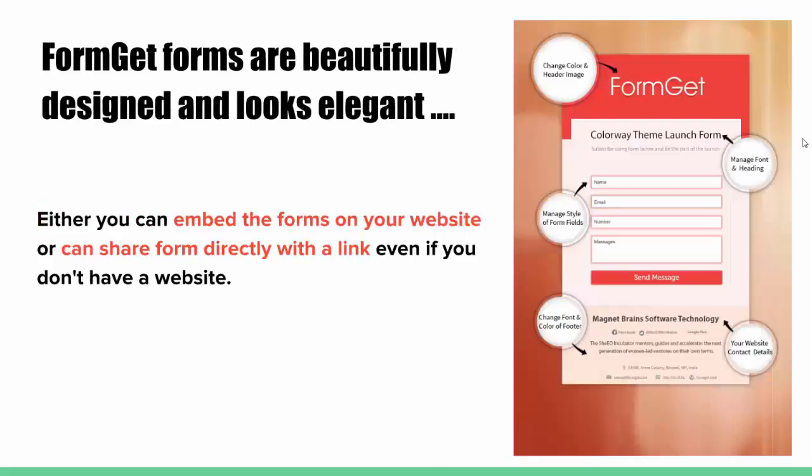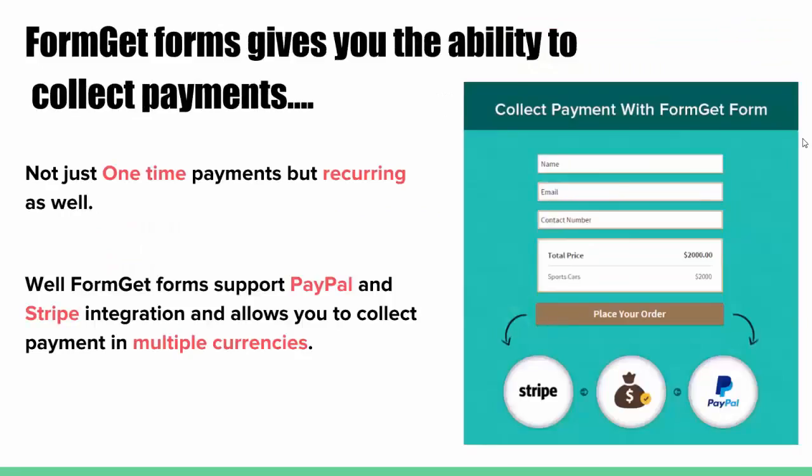FormGet forms are beautifully designed and looks elegant. They can be embedded on your website or shared directly with a link, even if you don't have a website. FormGet forms gives you the ability to collect payments, not just one-time payments, but recurring as well.